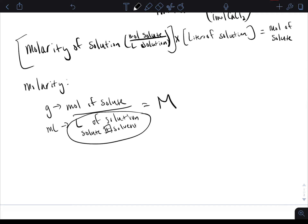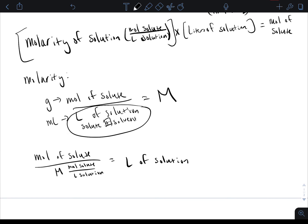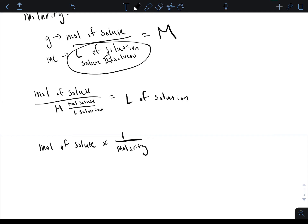If we want to figure out what volume we need in order to get a specific amount of moles, you can take your moles of solute and divide it by molarity — which is moles of solute divided by liters of solution — and by doing that you can get your liters of solution. So if you take your moles that you want and divide by the molarity that you have, you can figure out how many liters you need.